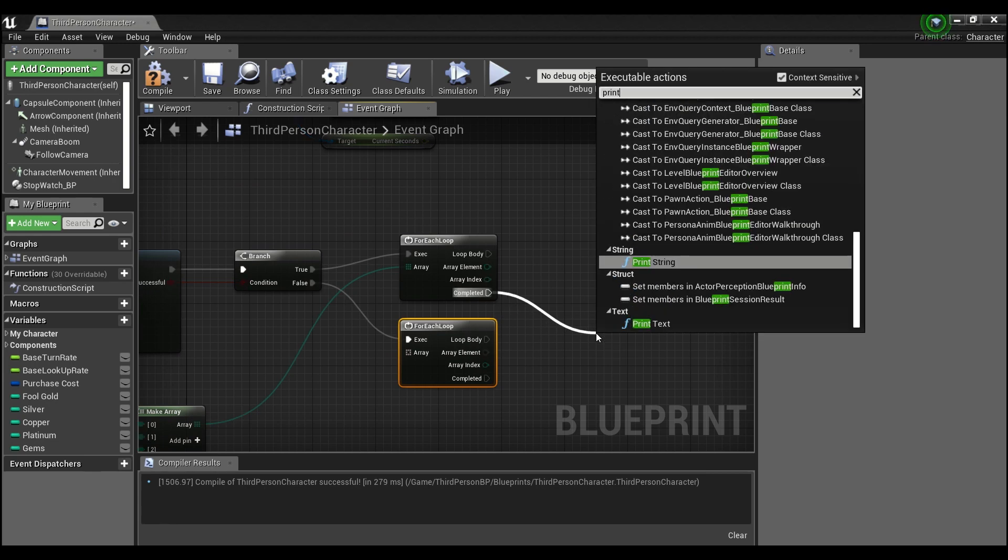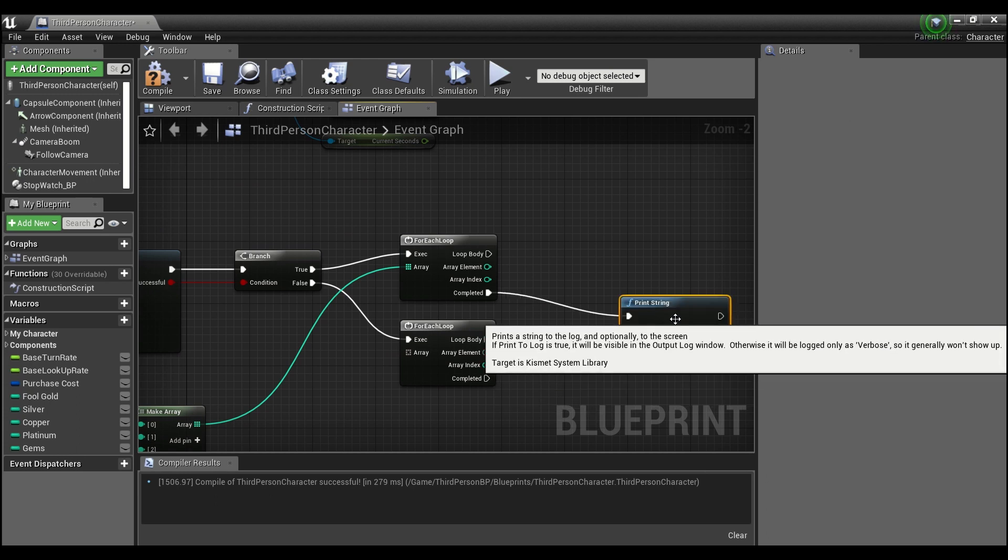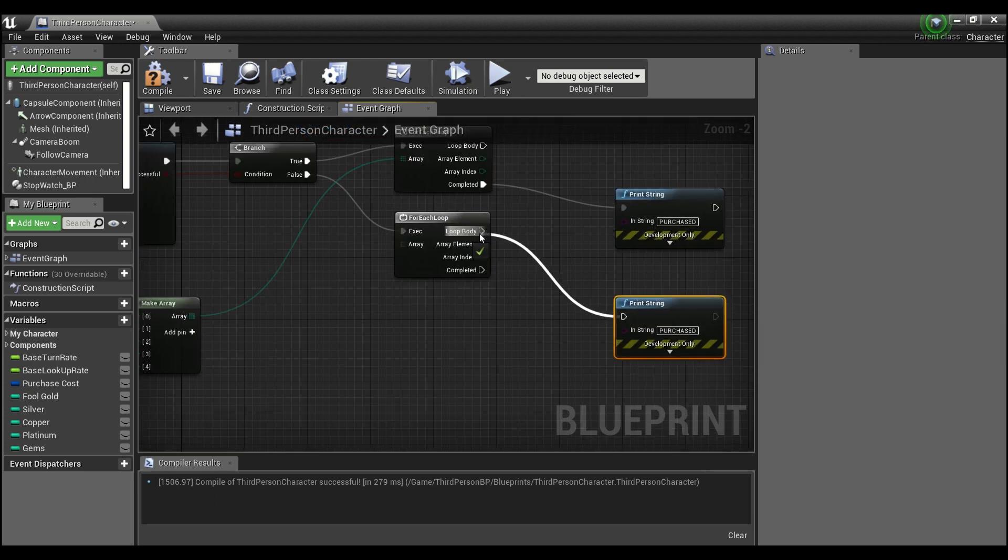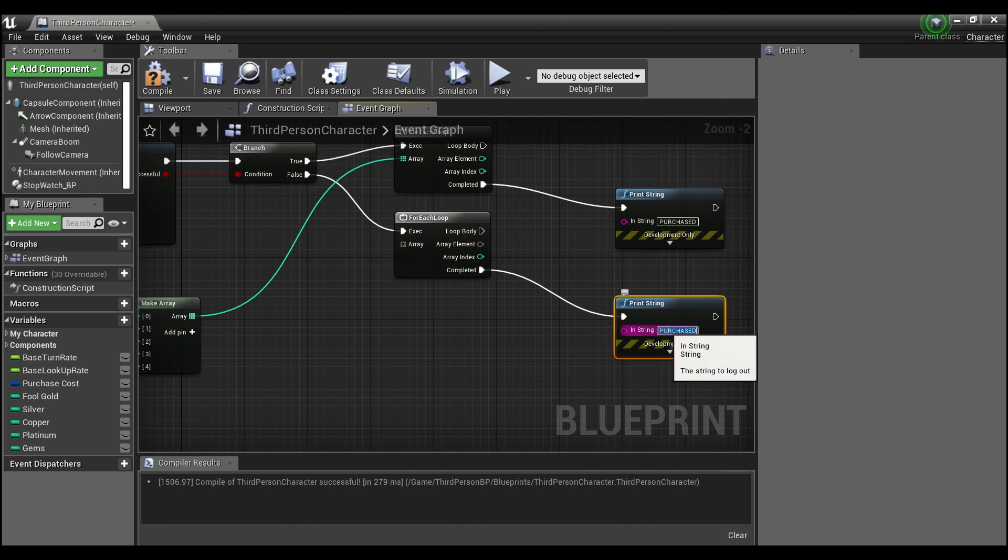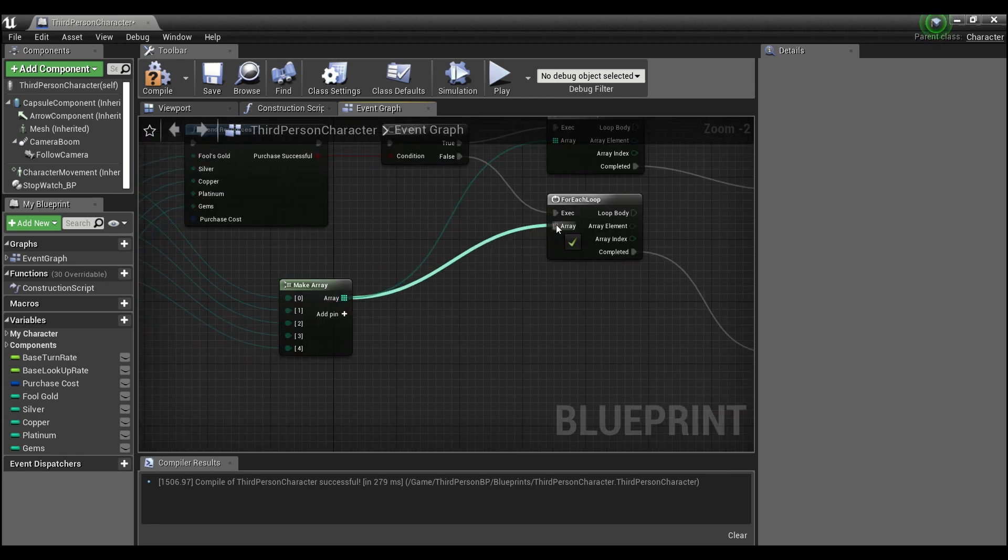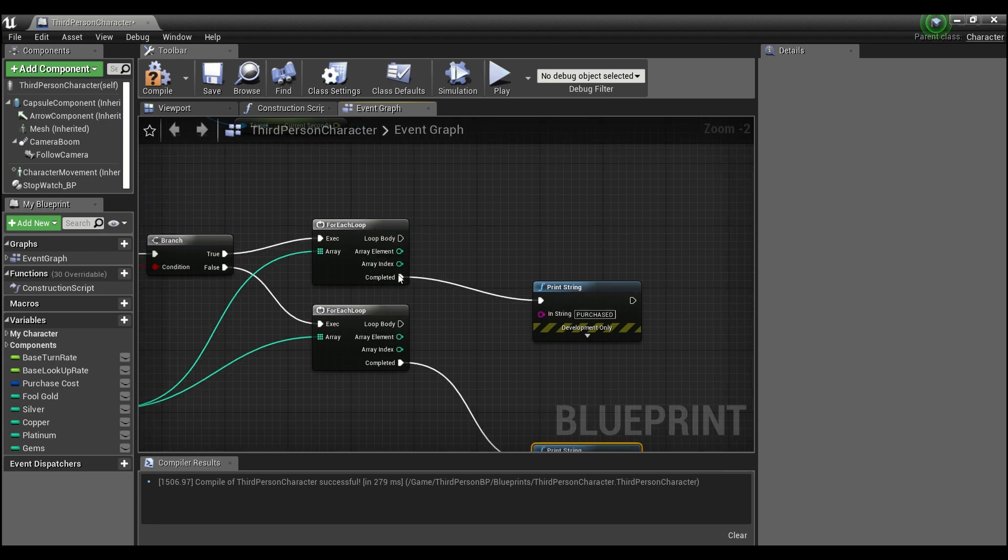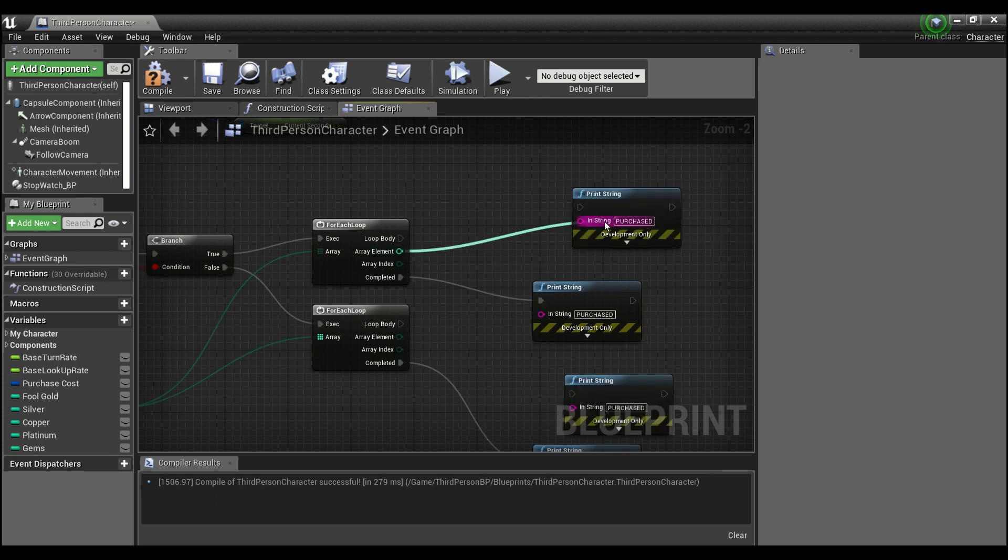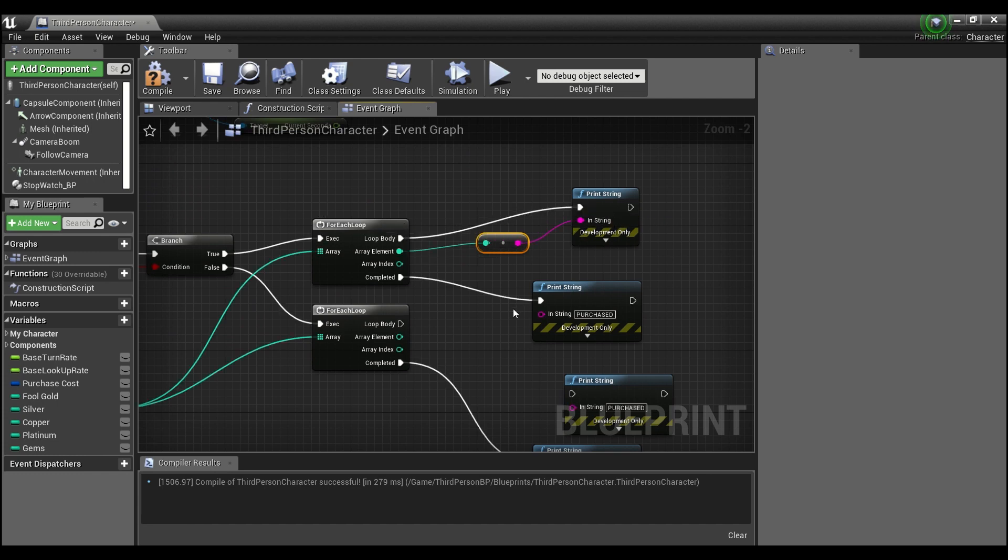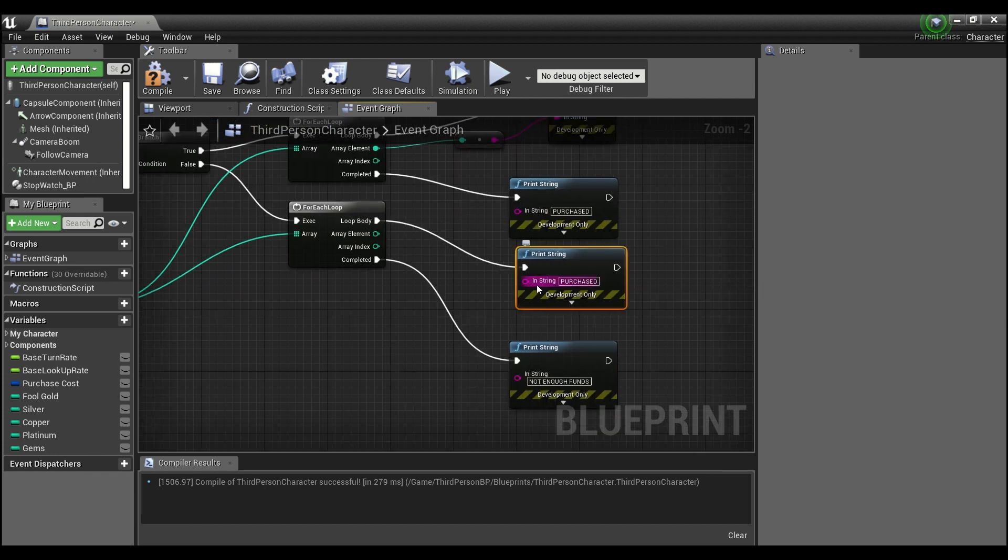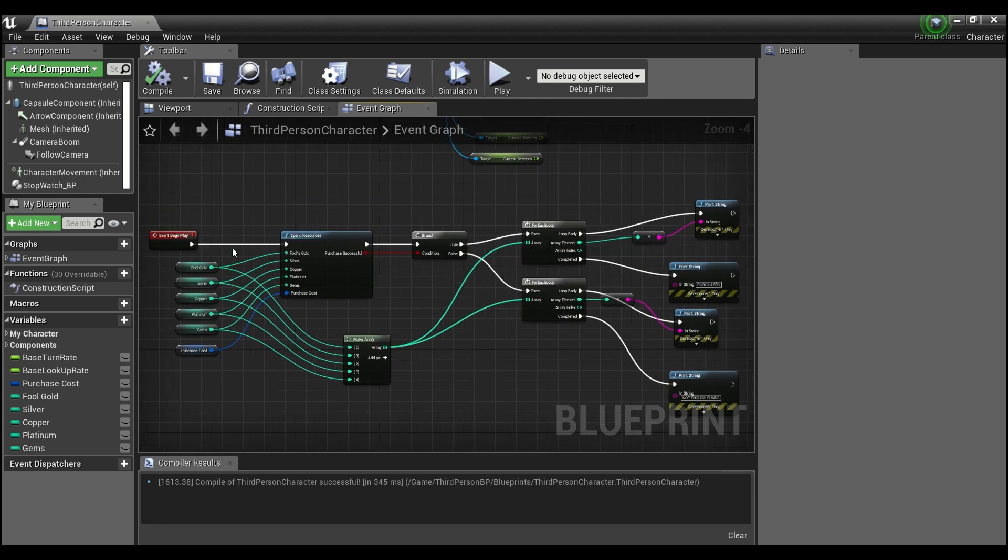Off of the true and off of the false. Off of this we'll say purchased, and off of this one let's say not enough funds. And what we want it to do is take the array element and we'll just print it out.